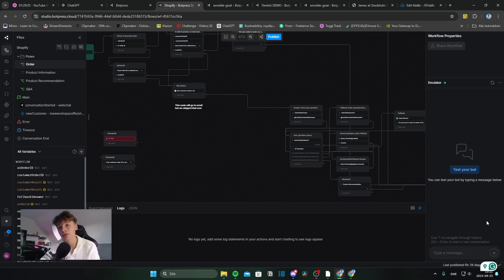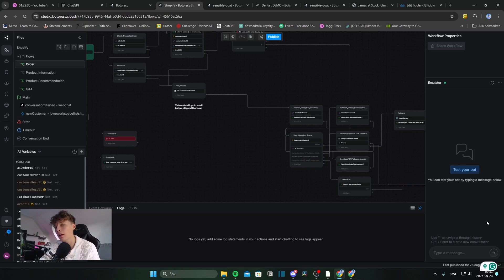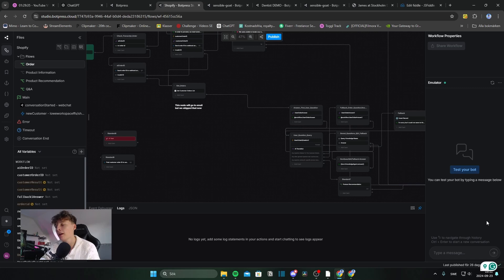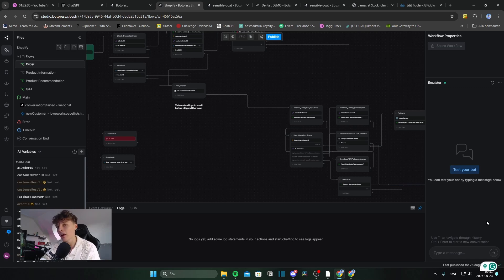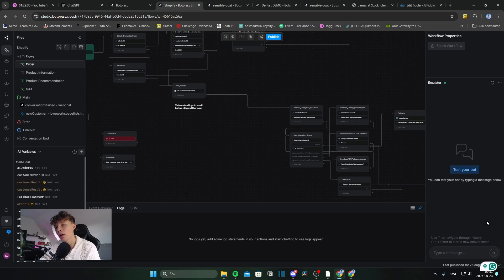So our third and final automation is actually going to be an order tracking. And this is really useful for all type of e-commerce businesses. So how have I done this? Well, inside of a Botpress chatbot, I've made a complete system that's on the back end connected to your Shopify store and allows you to input your order number for your order. And then Shopify, using a custom TypeScript integration,